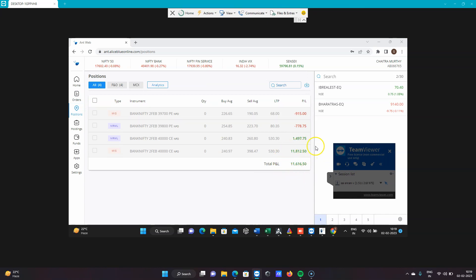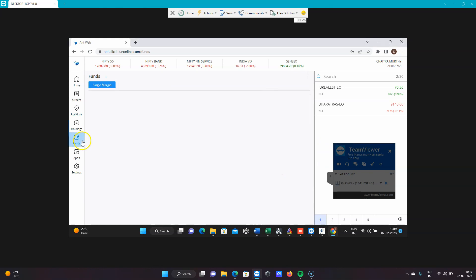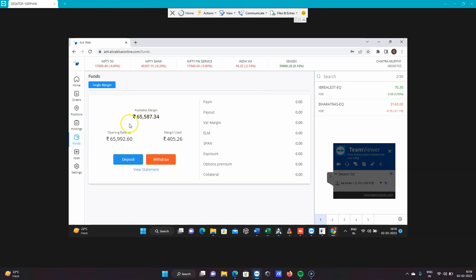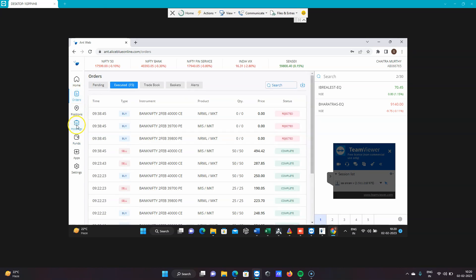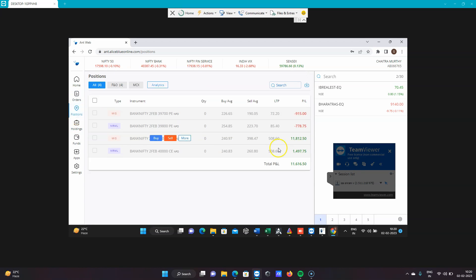Eleven thousand six hundred sixteen point five zero is our profit for the day. I'm using 65,000 as the opening balance today, so from 65,000 we have booked 11,000 rupees. That's it for the day guys. We'll come up with a new video tomorrow and update what has happened. Thank you.